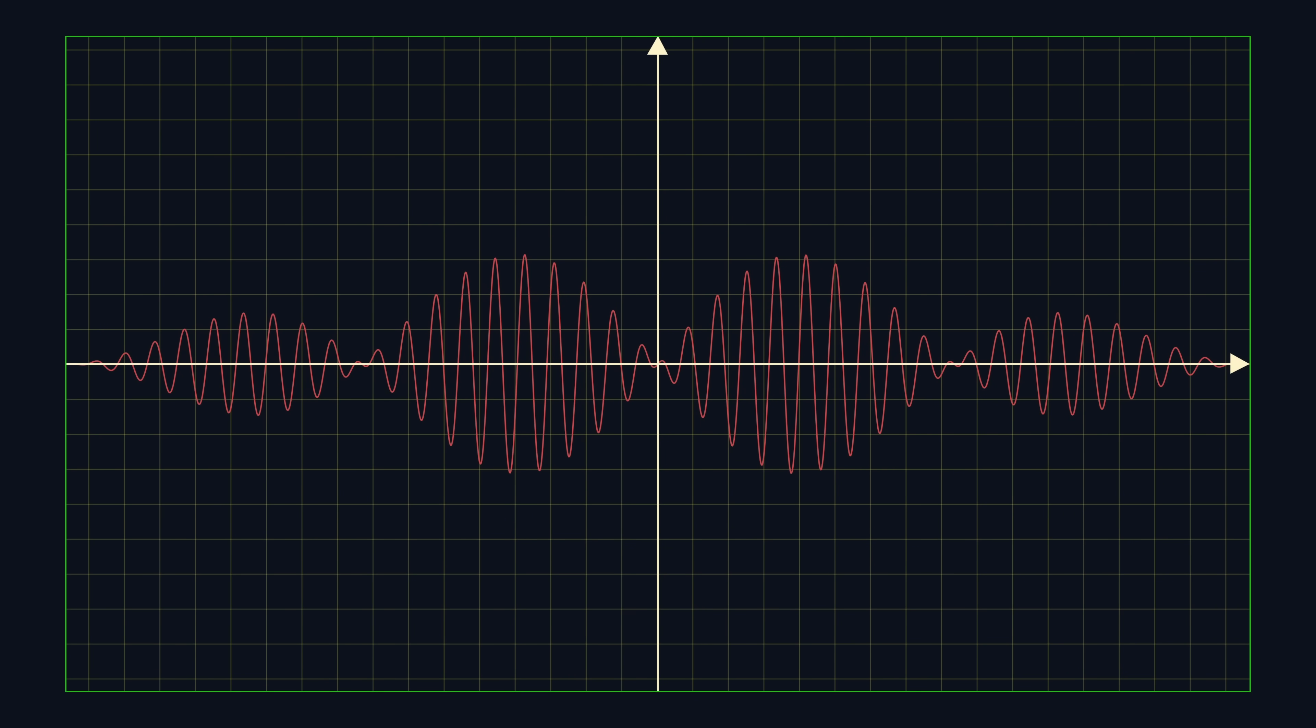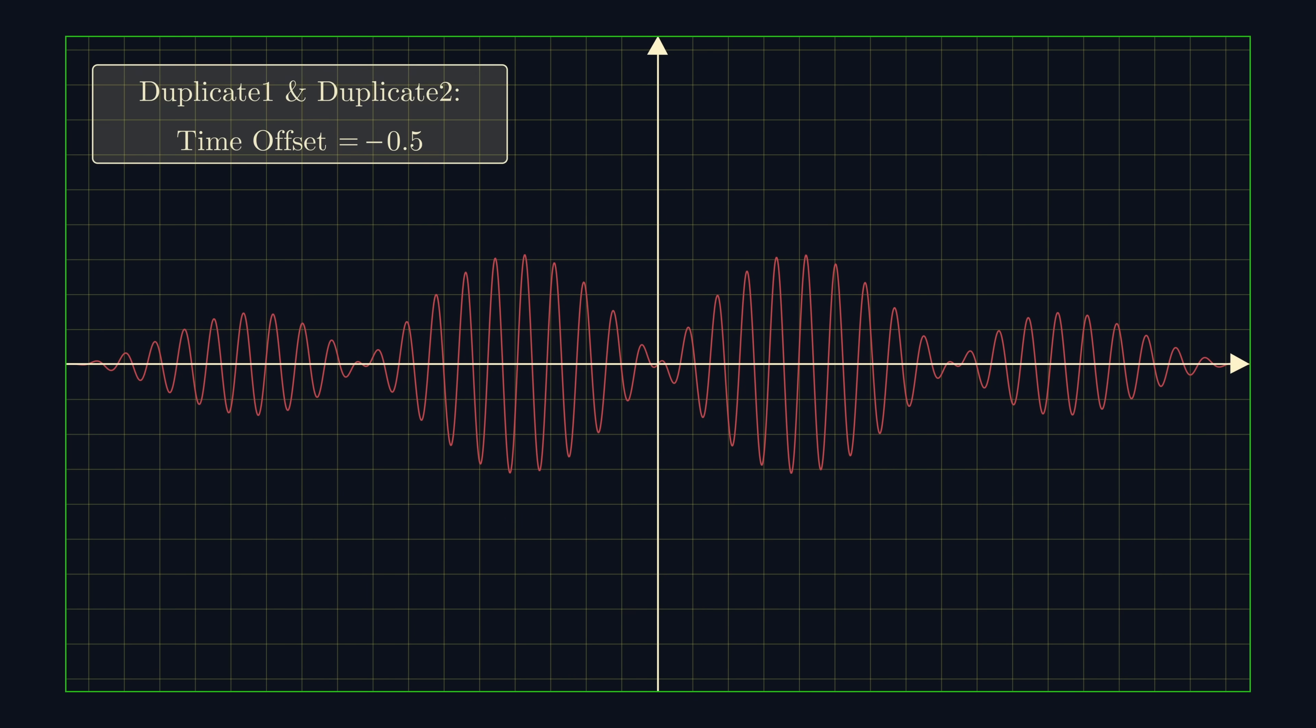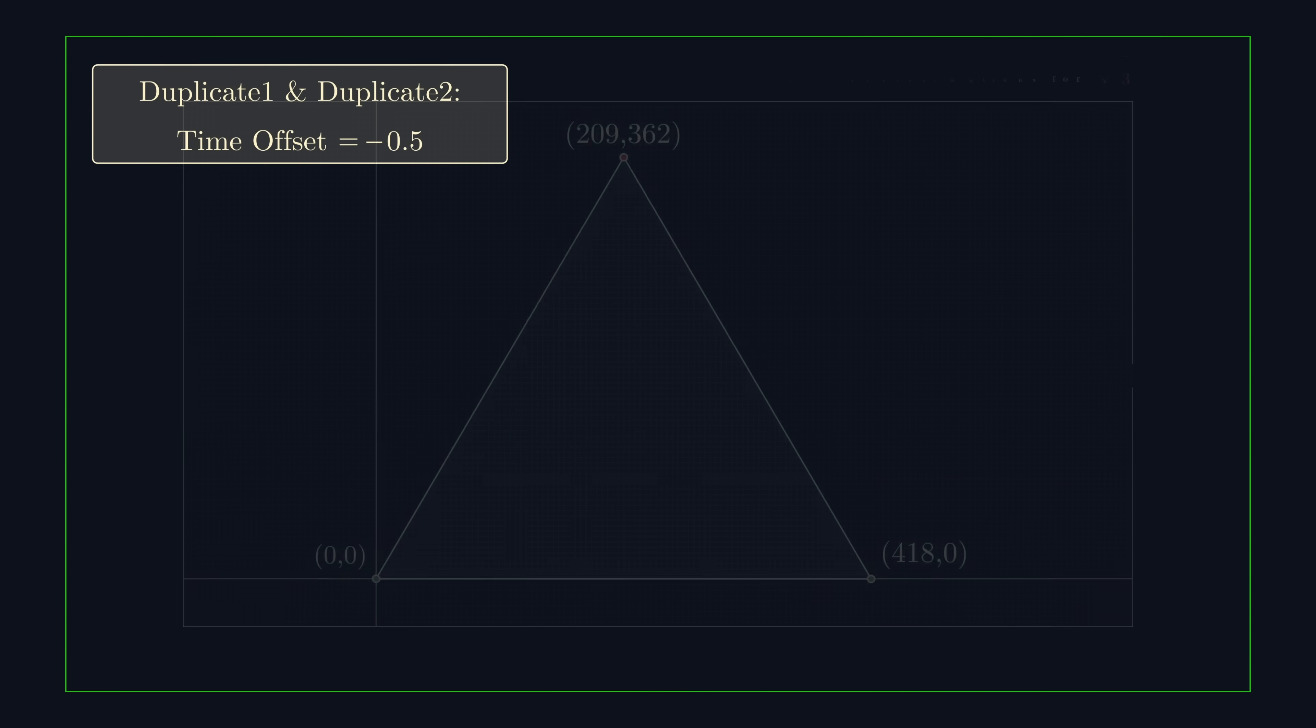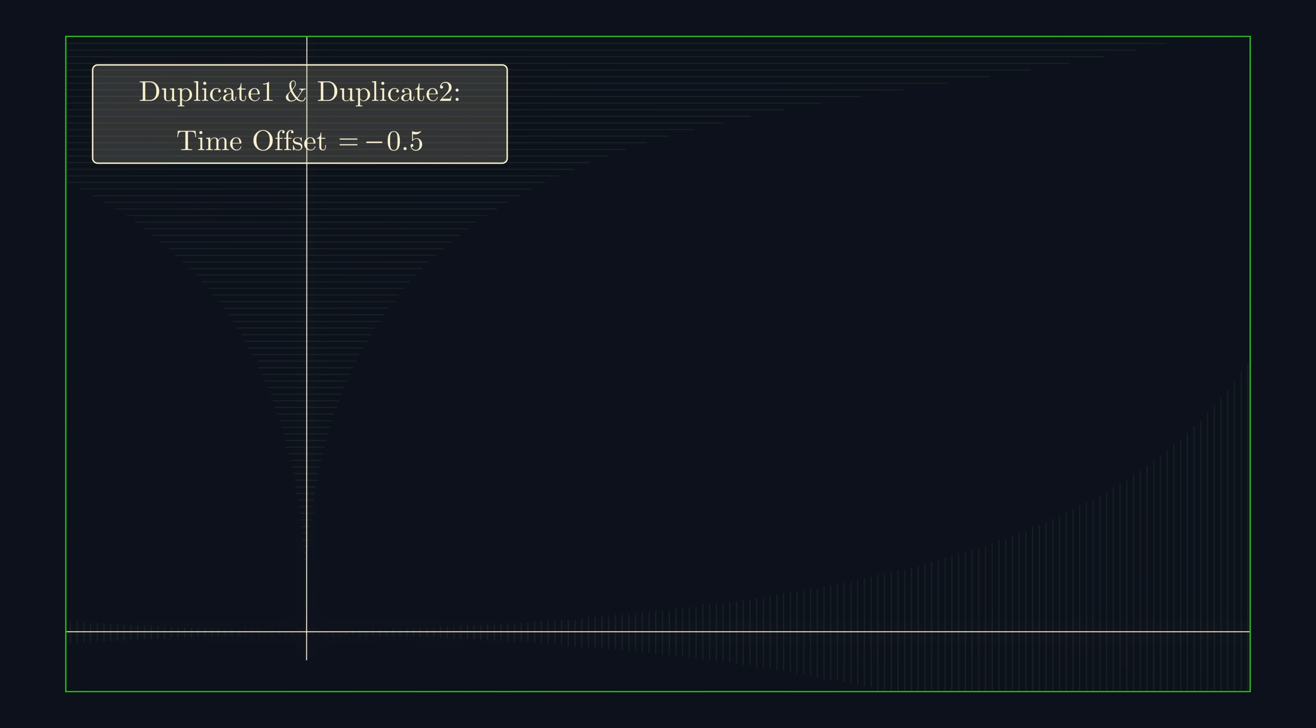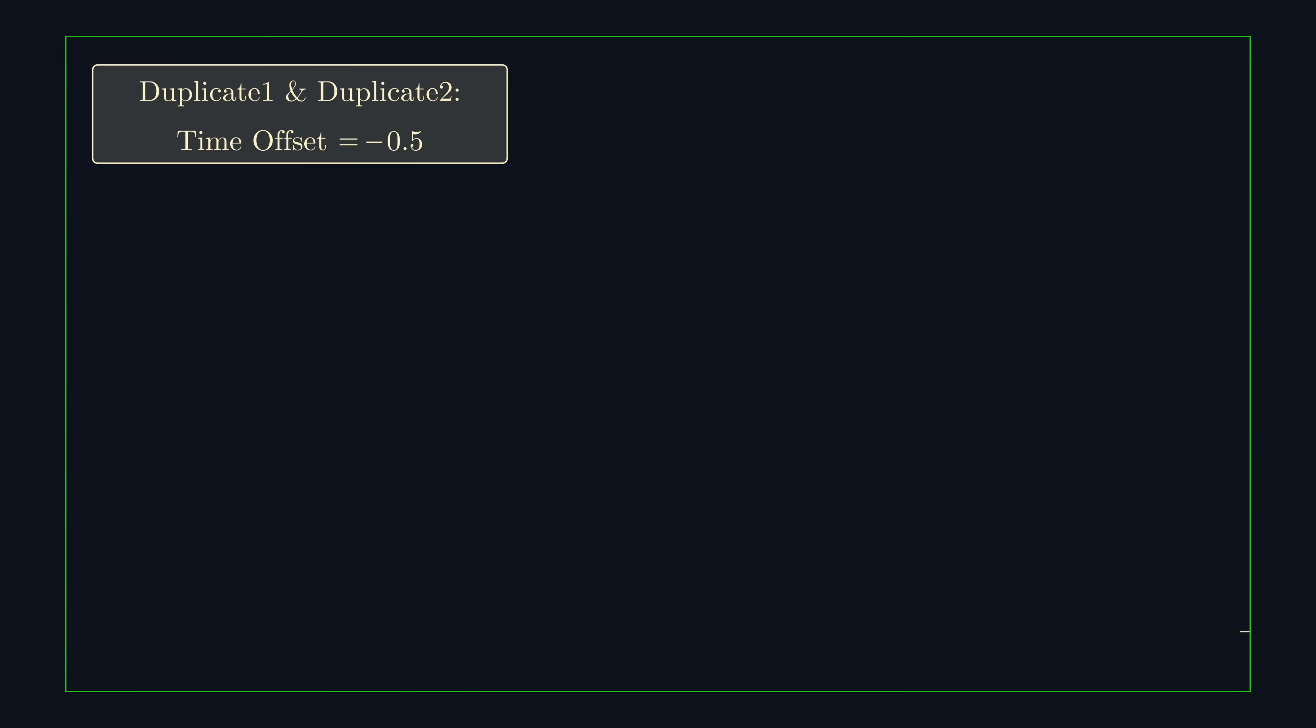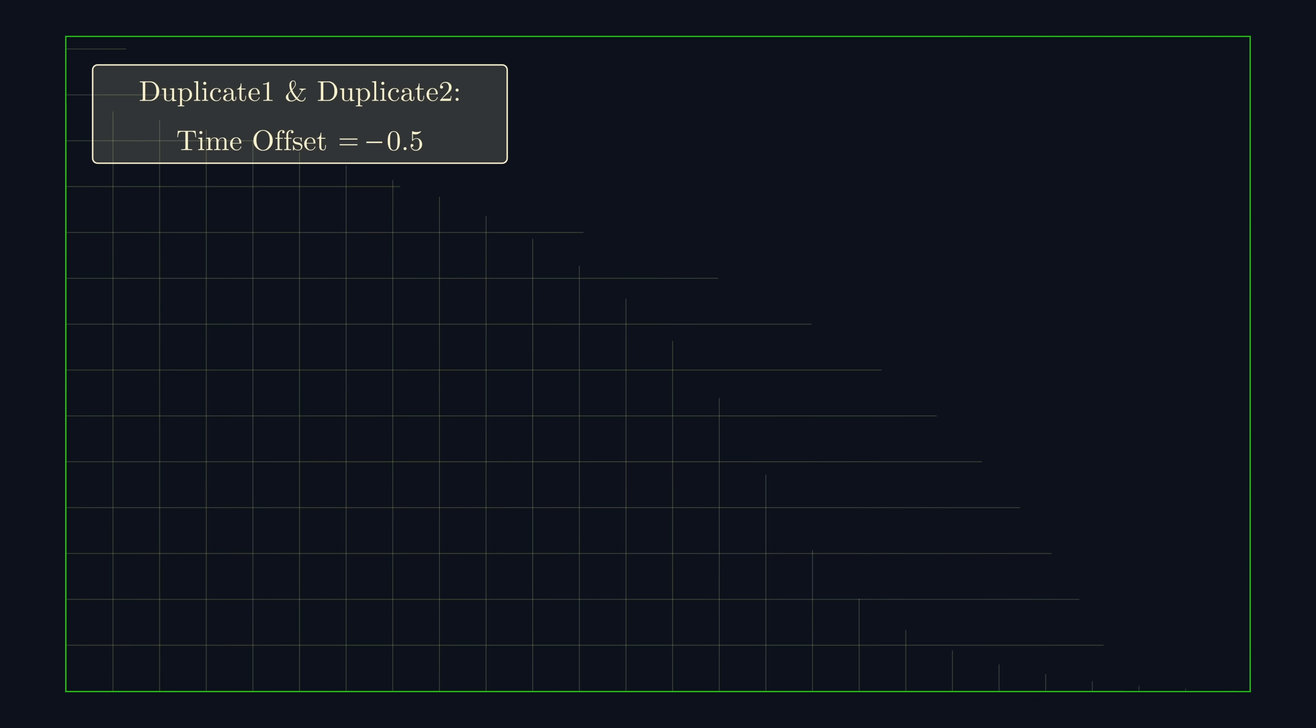If you'd like, you can change the time offset attribute on the duplicate node to get a similar look to these animations from this video on polygons with integer vertices.